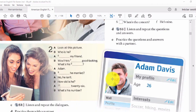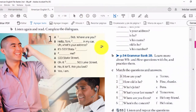Look at this picture. Who is he? He's my friend. Wow, he's very good-looking. What's his name? Adam. Is he married? No, he isn't. How old is he? He's 26. What's his number?